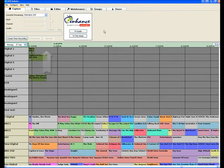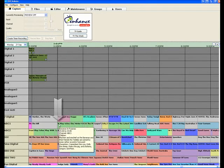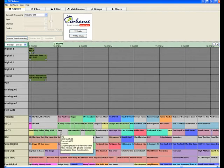Along here we have a timeline. We can see that the current time is 3.01pm. So looking here, we can see that on the ABC1 we have Bananas in Pyjamas. On the ABC2, a program called King. These are on TV right now.